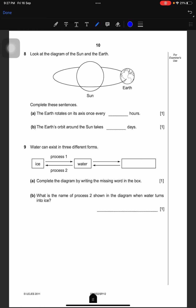Look at the diagram of the sun and the earth. Complete these sentences: the earth rotates on its axis once every 24 hours. The earth's orbit around the sun takes 365 days. Water can exist in three different forms: ice, water, and water vapor.